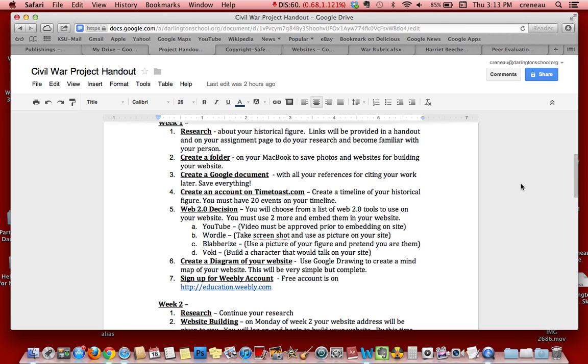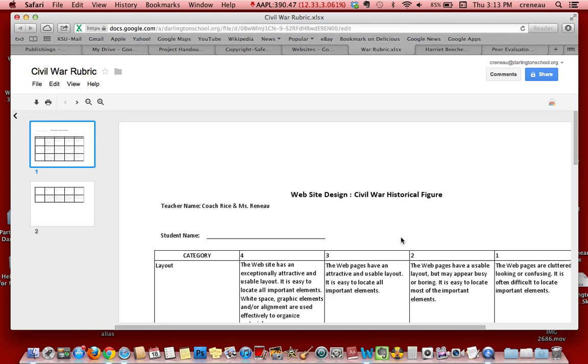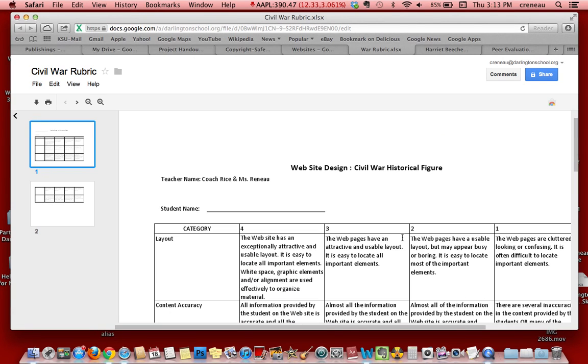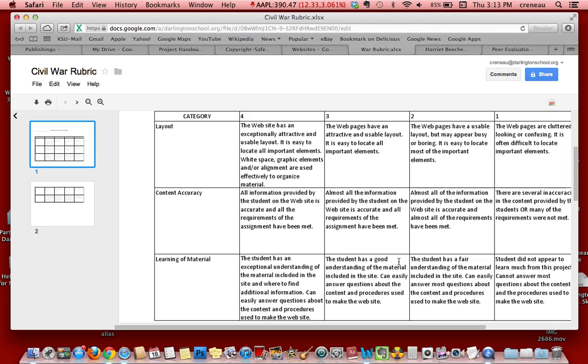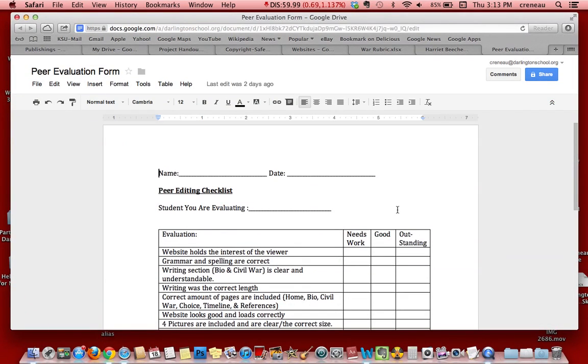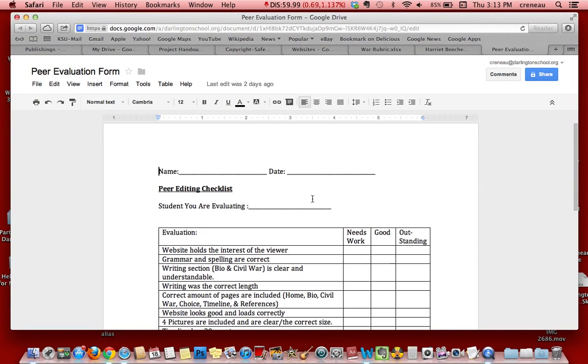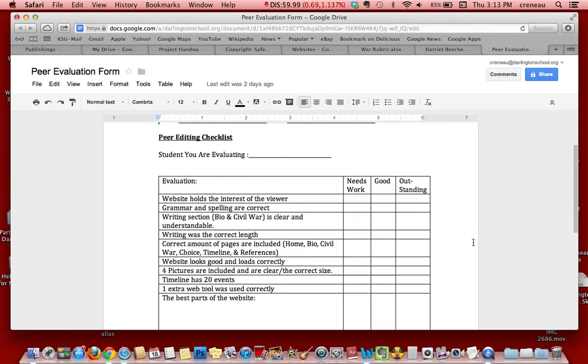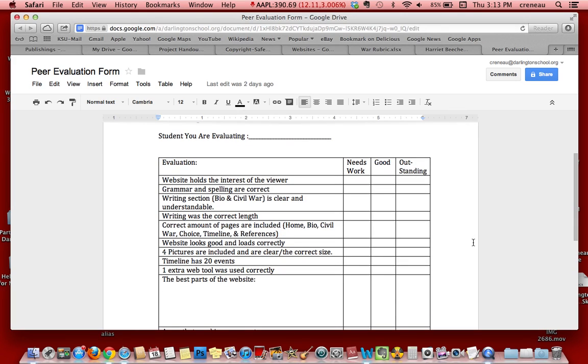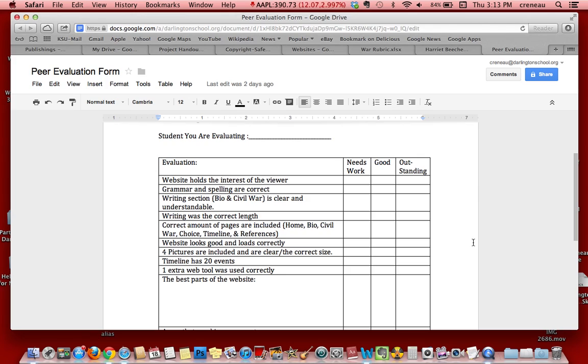For the assessment, we used a rubric that gave them structure on the content and amount of material needed. We also had them evaluate each other. As you can see in this Google Doc, each student was given two peers to edit. They had to review each other's websites and provide critiques. We found this interesting because students actually did better with peer feedback. The sites came out absolutely beautiful after they incorporated the suggestions their peers made.